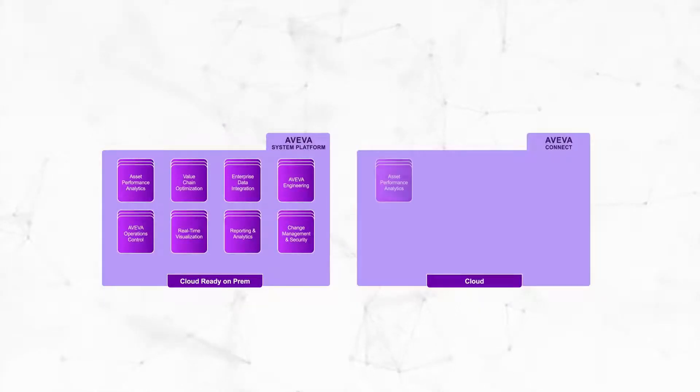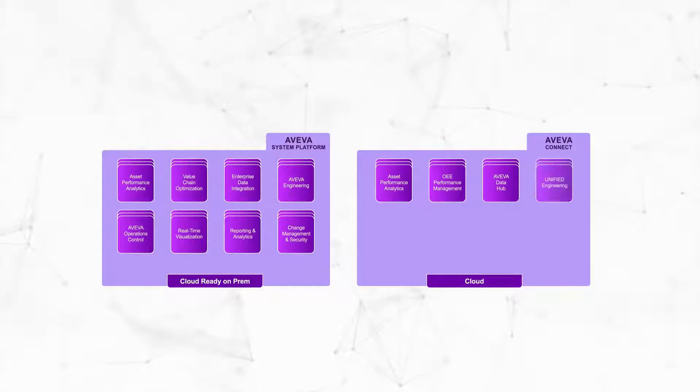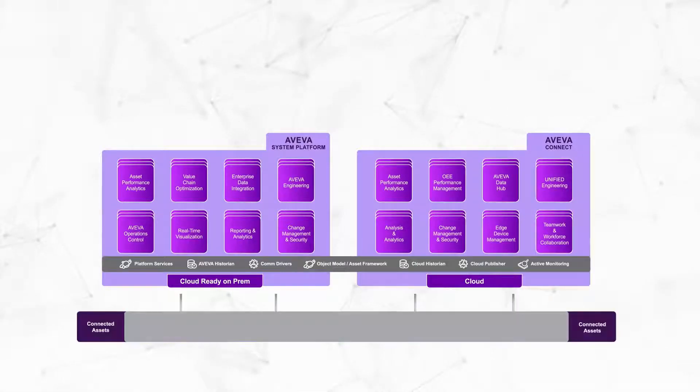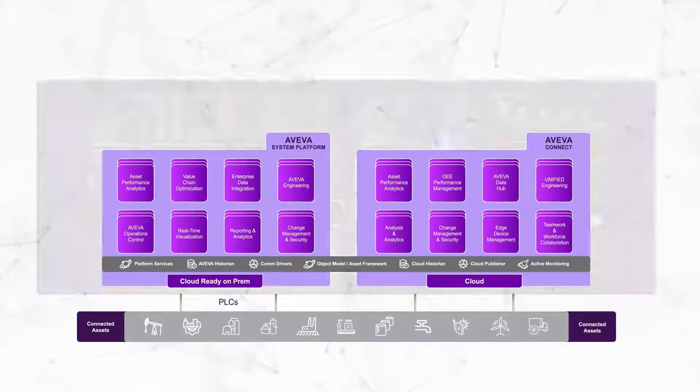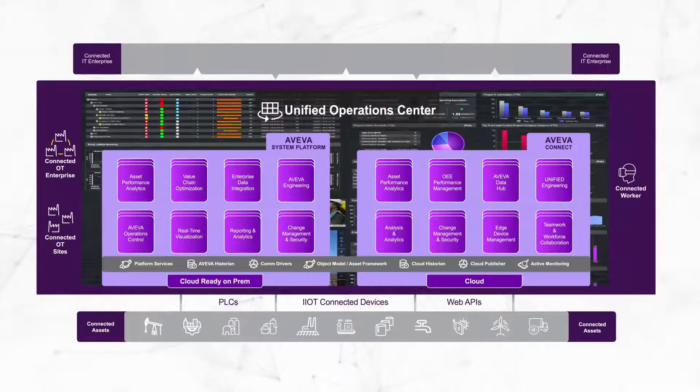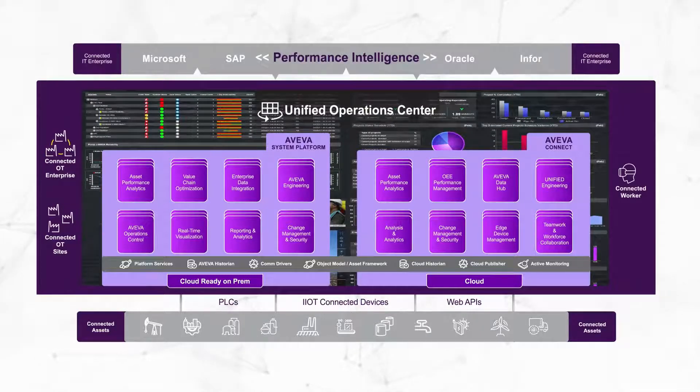Asset to Enterprise is a comprehensive data management strategy for operations technology. It combines various industrial software systems to create an information infrastructure that unites data and actions.